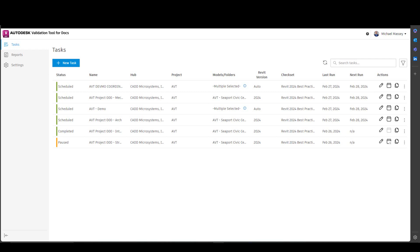In a previous video, we talked about creating tasks and managing tasks in the task section of the Validation Tool. This is where the detail of the task is defined. Every time you run a task, you can see the results in the reports.